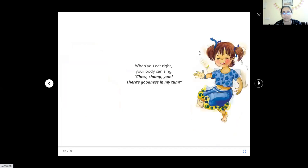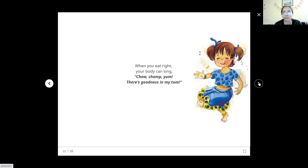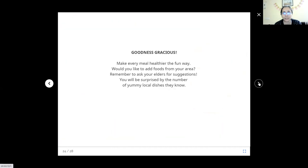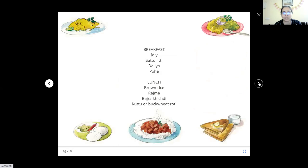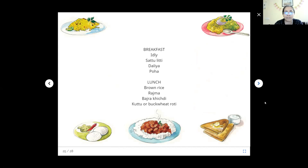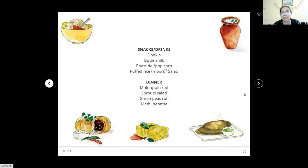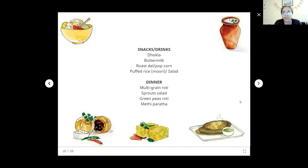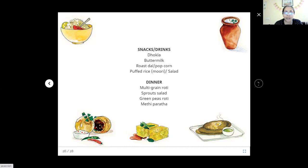Some foods are good and some foods are not. When you eat right, your body can sing choo chomp yum. There's goodness in my tummy. We can play games with our friends. What can we eat? Try idli, sattu litti, dalia, poha for breakfast. For lunch, we can have brown rice, rajma or any other dal, bajra khichdi or normal khichdi, and then kutu or buckwheat roti or mixed veg. What can we have for healthy snacks? We can have dhokla, buttermilk, roast dal or popcorn, puffed rice, moori or murmure, and salad. For dinner, what would be healthy? Multigrain roti, sprouts salad, green peas ka roti, methi ka paratha. Include lots of greens in your food wherever you can.